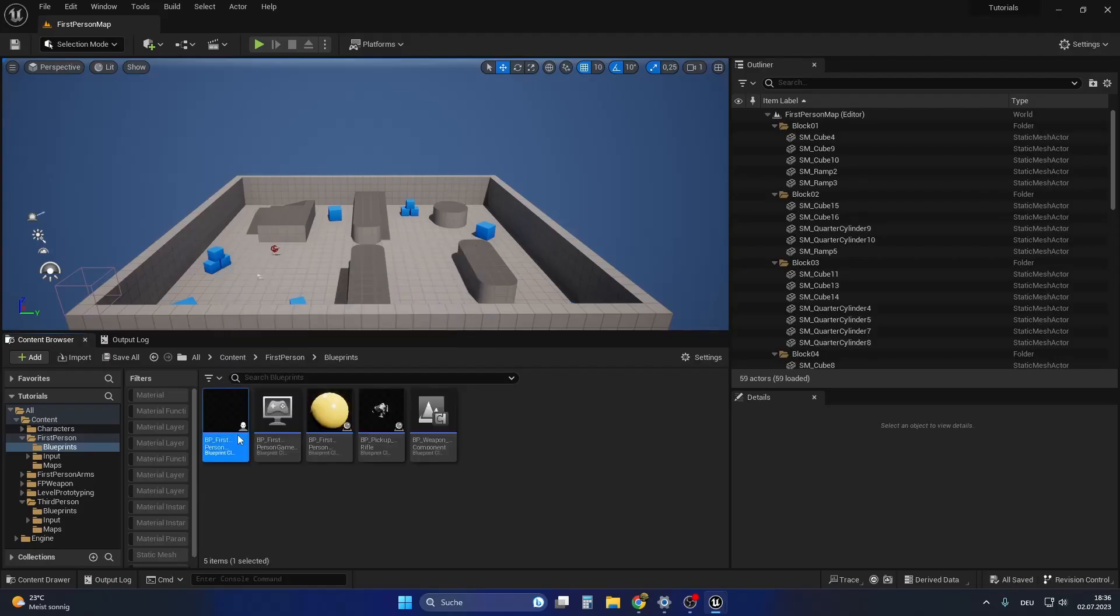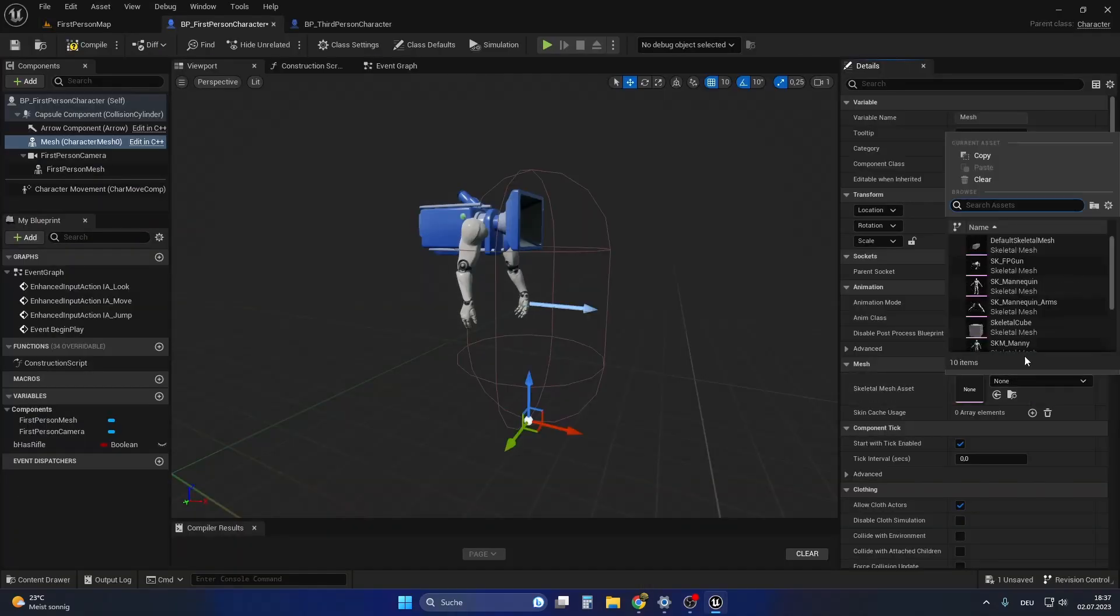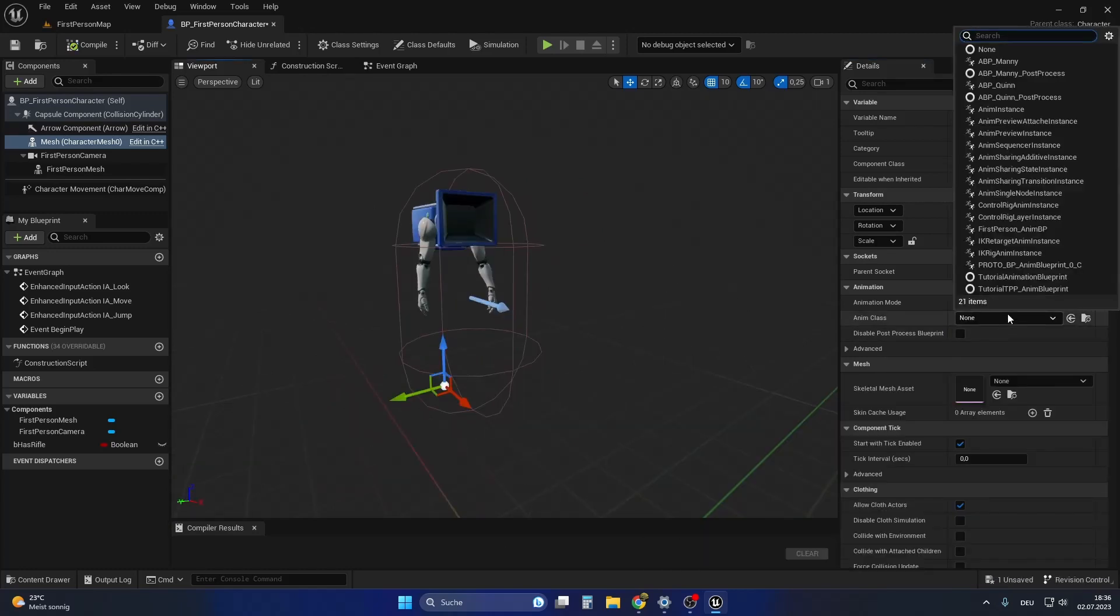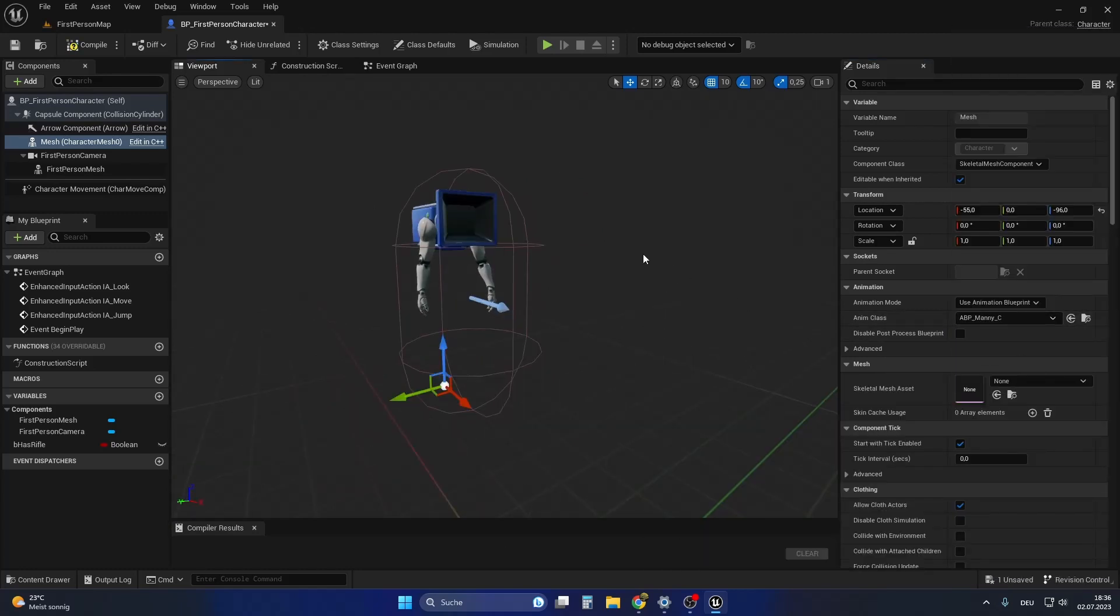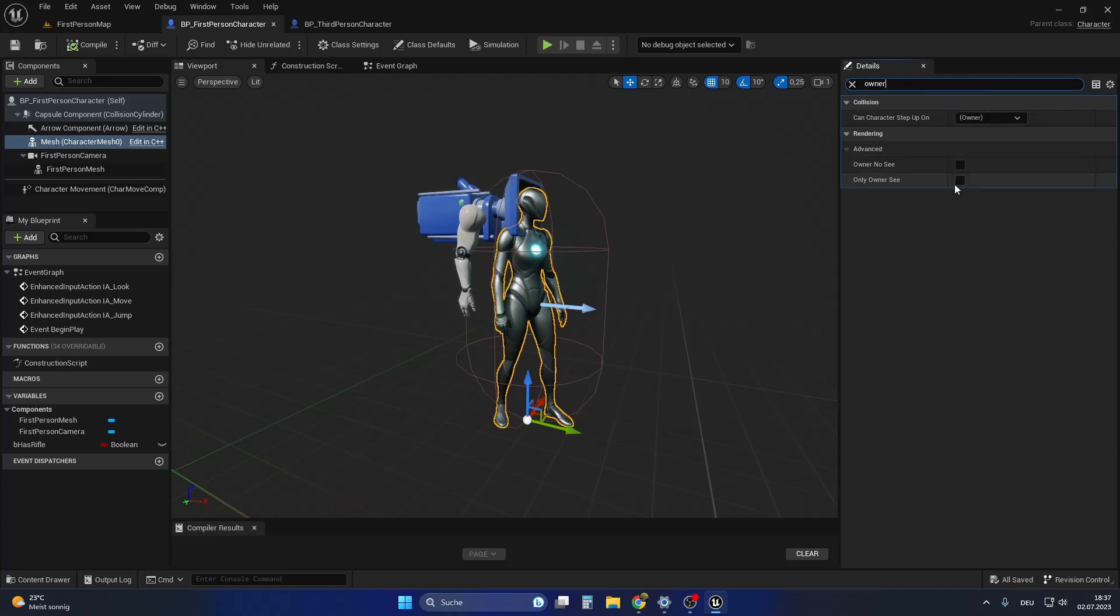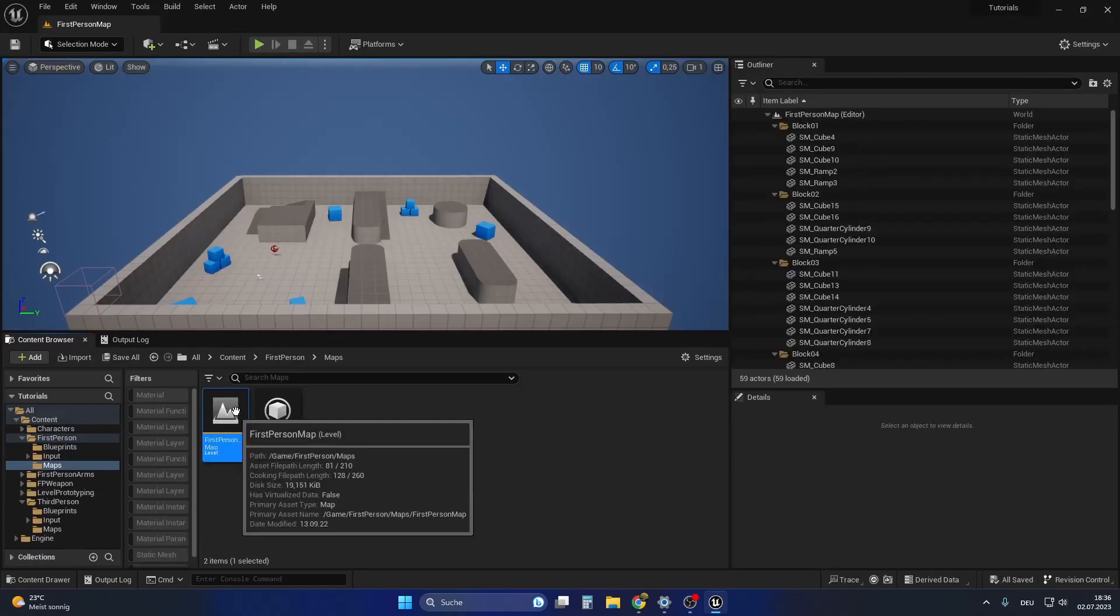Then I went into the first person blueprint and added the third person character skeleton and animation to the mesh in here, as well as making this not visible to the owner, which is our first person character in this case. Let's go to the first person map and hit play.